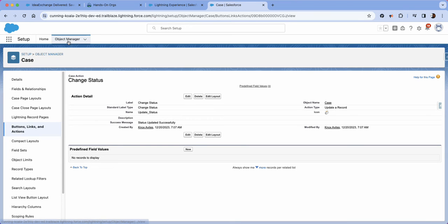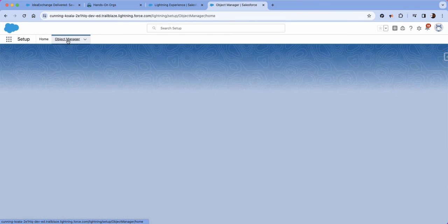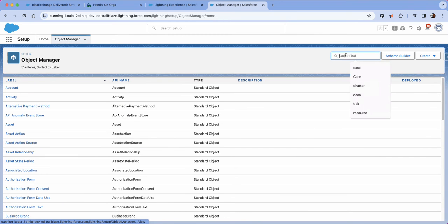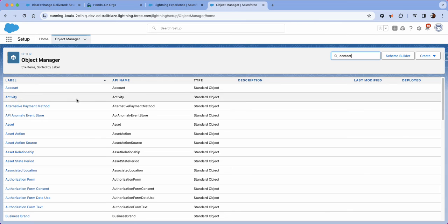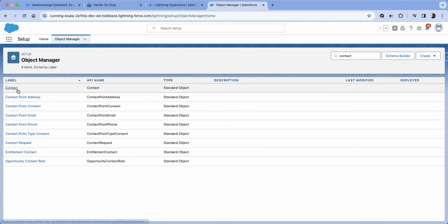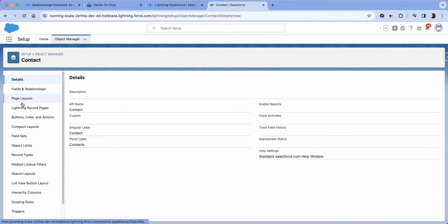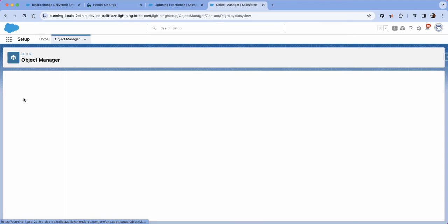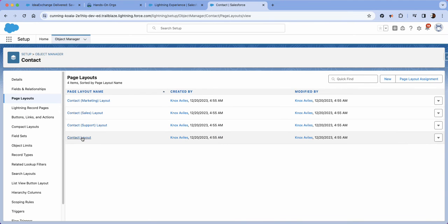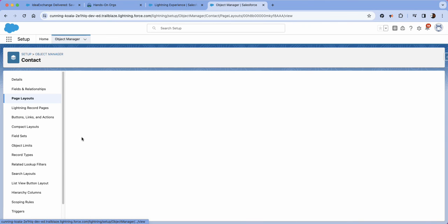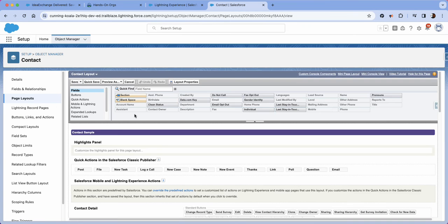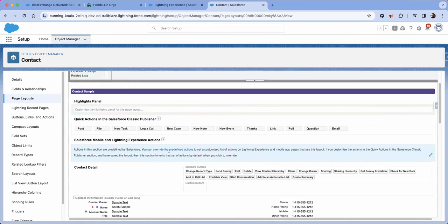Now we're just going to go ahead and click object manager again and navigate to contacts and then go all the way to page layout, go to contact layout.